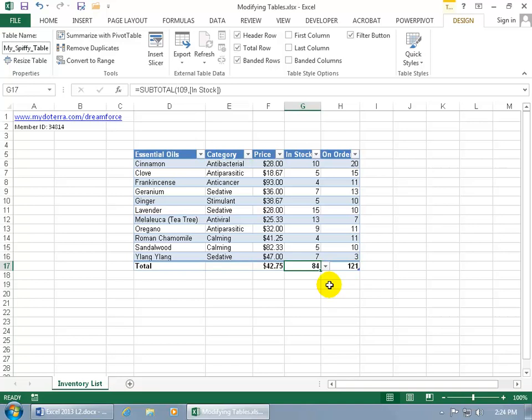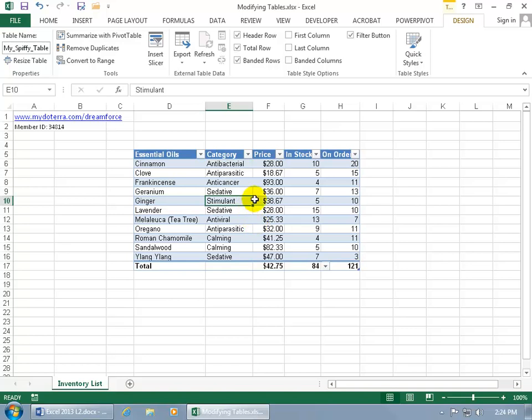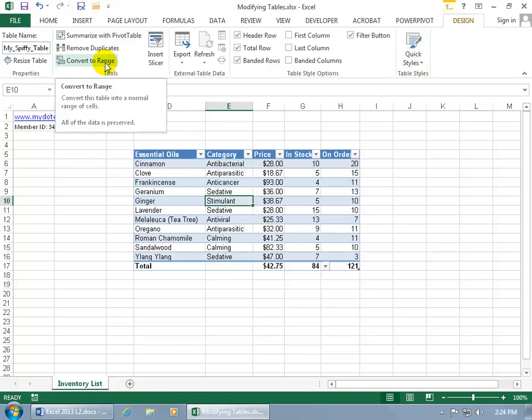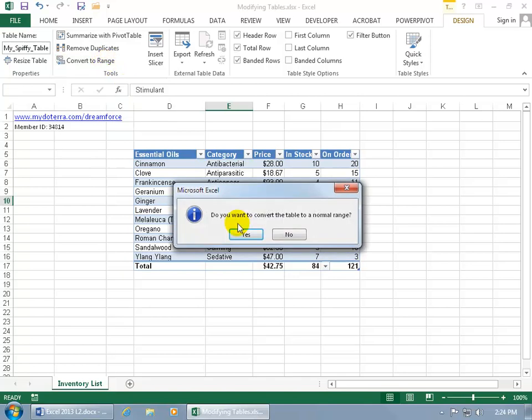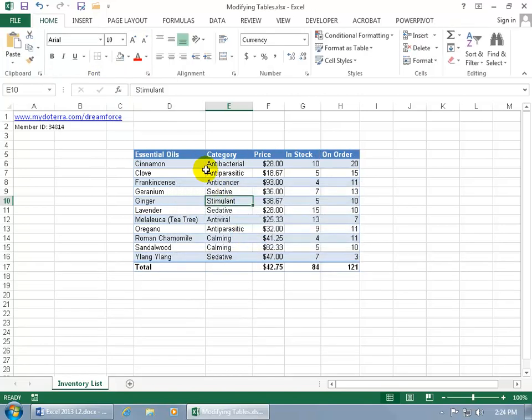And then finally, if you want to convert this back into a range and not have it as a table, then click anywhere inside of the table, come back up here on the Design tab to the Tools group and say you want to convert it back to a range. Click on it, says are you sure, yes. It removes the fields but it doesn't remove the formatting that's been applied to it.